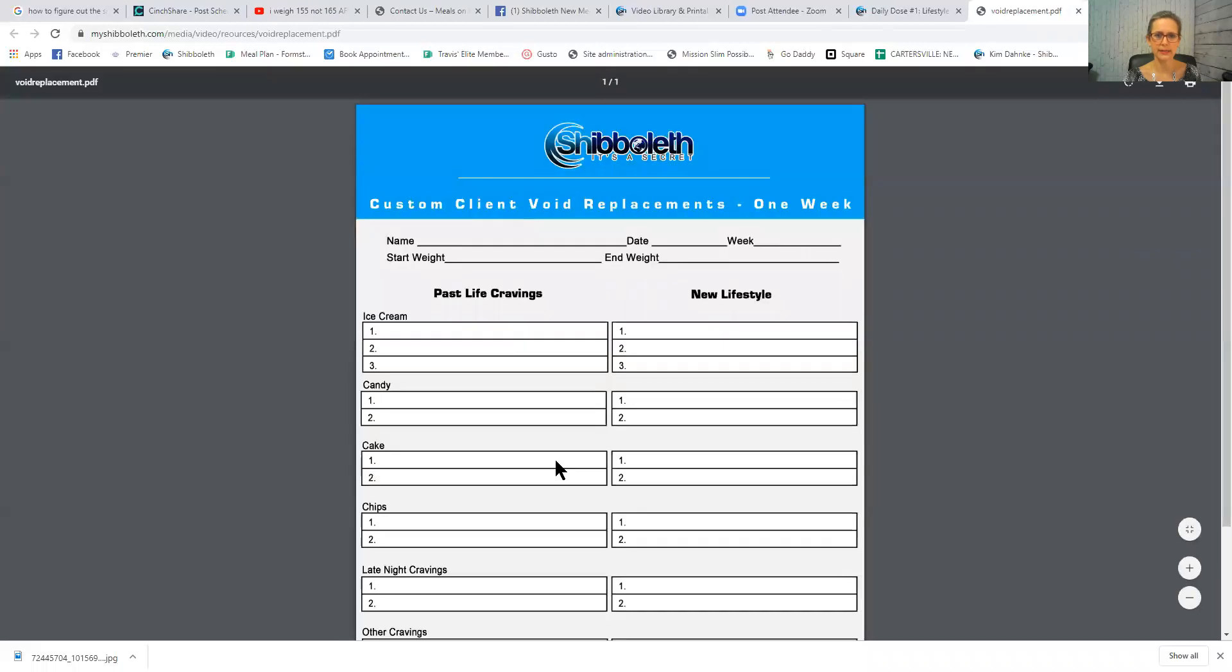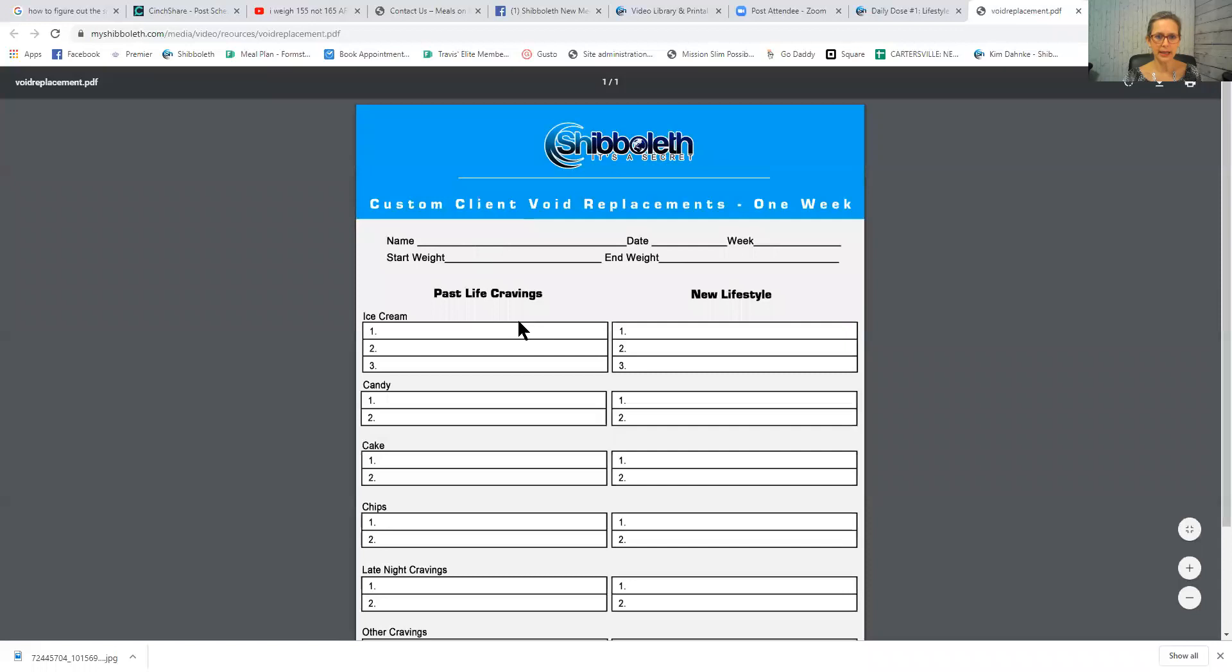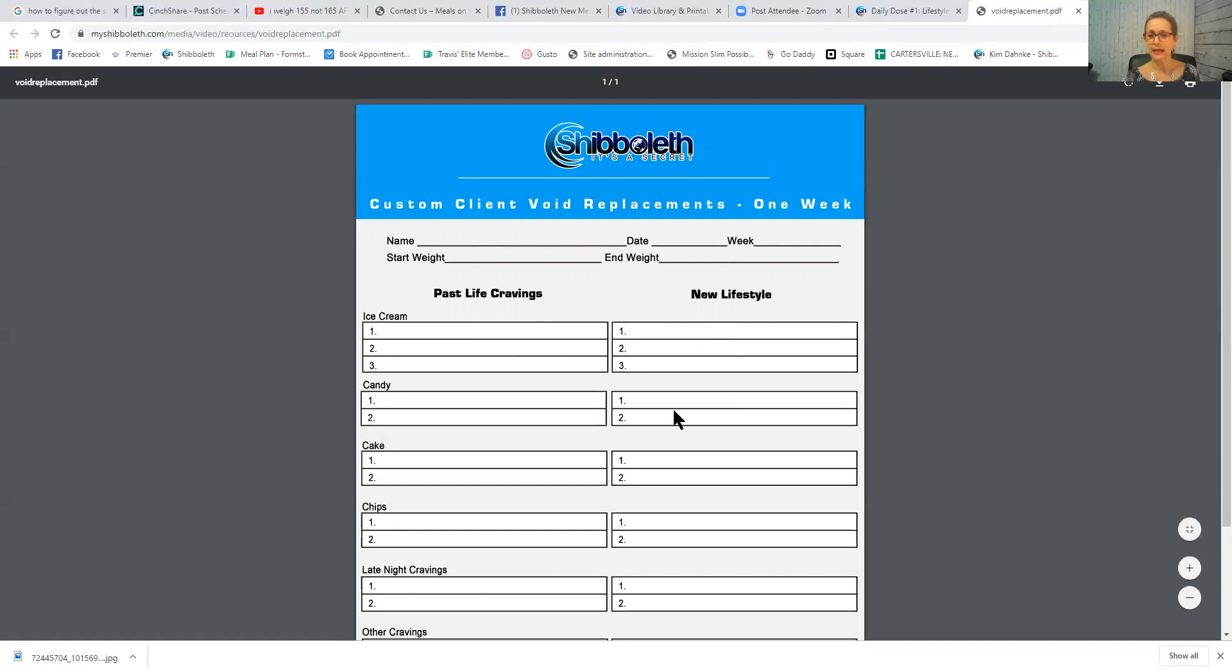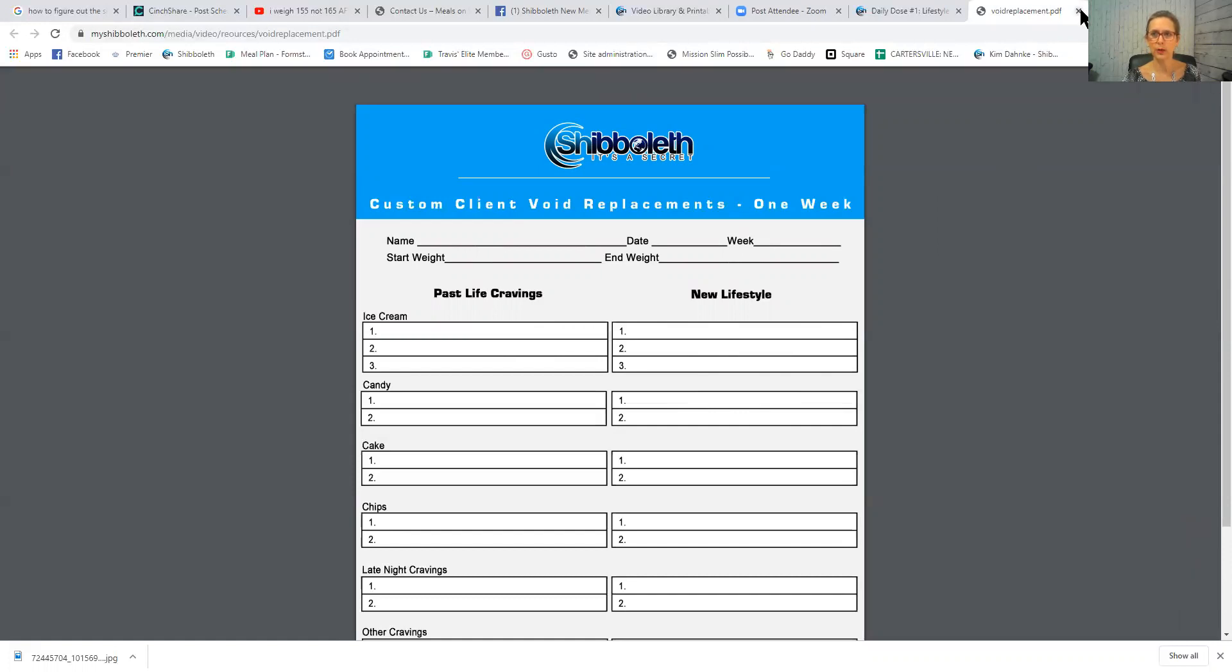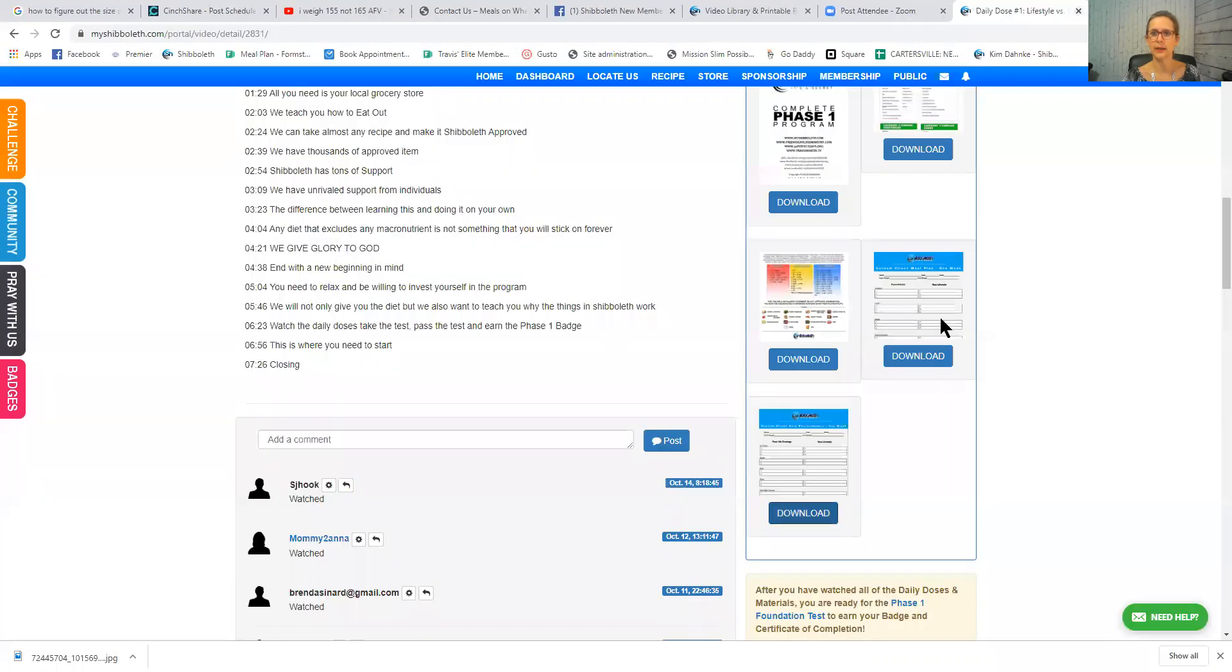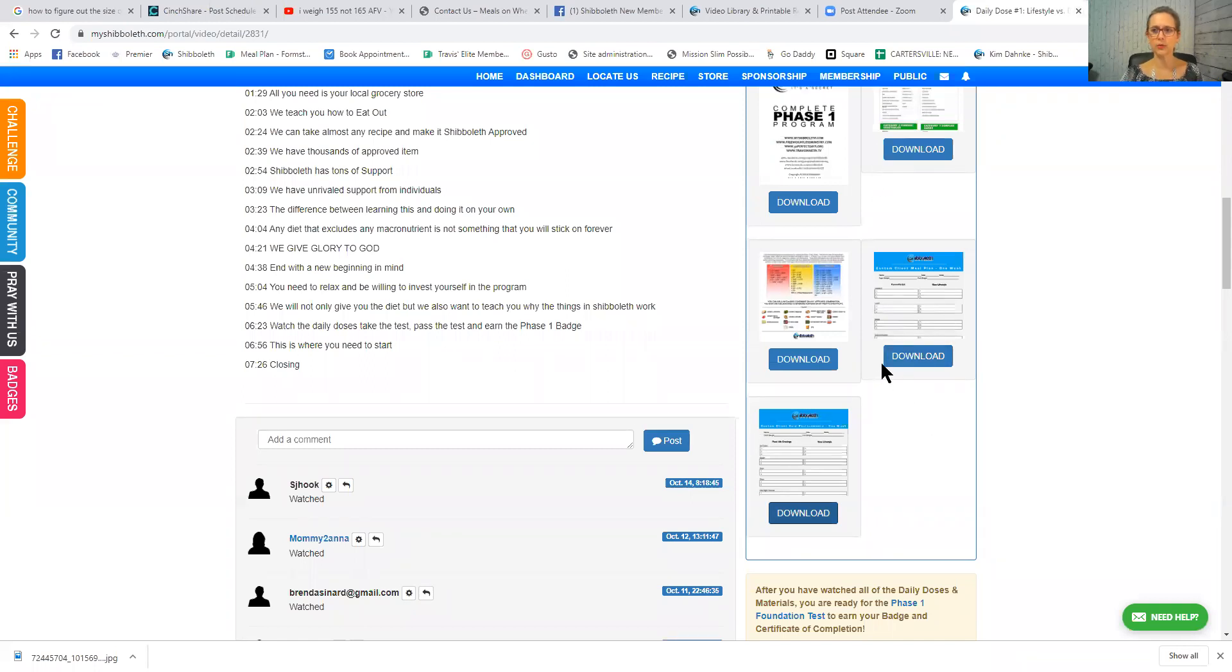And then this document here is void replacement. So for example, if you used to like ice cream, well you probably still like ice cream, but if you were used to eating ice cream, you might want to find some Halo Top ice cream or an approved ice cream. Now honestly, I would not eat those things during my first seven to ten days, but it is a good exercise to go through to help you learn what is available on the website.